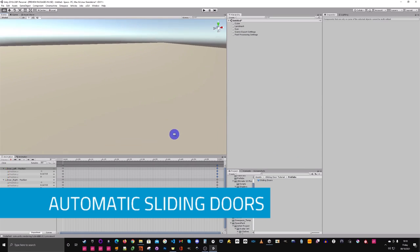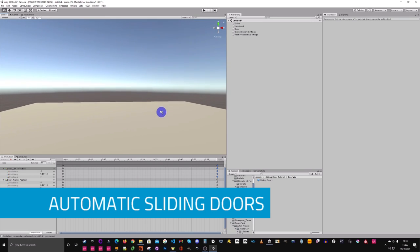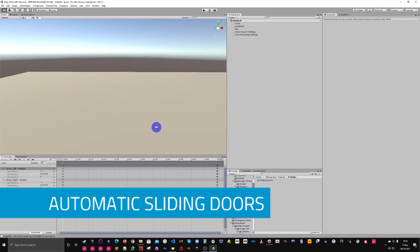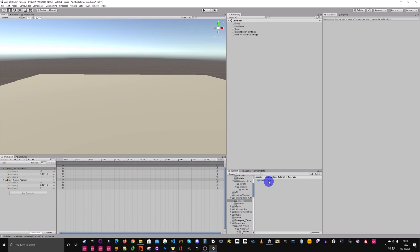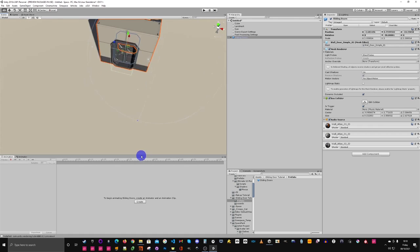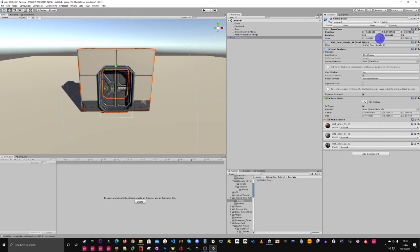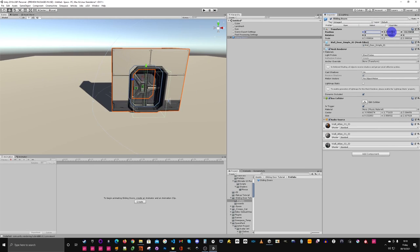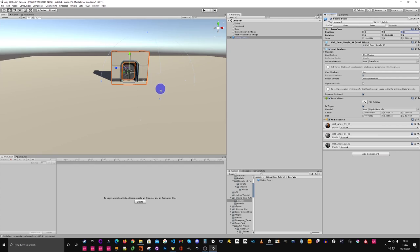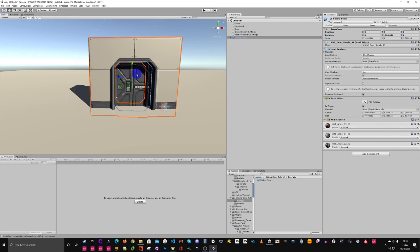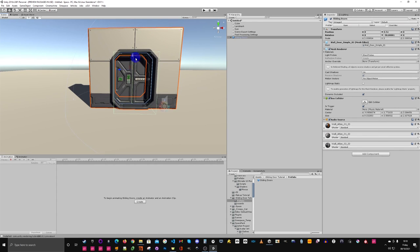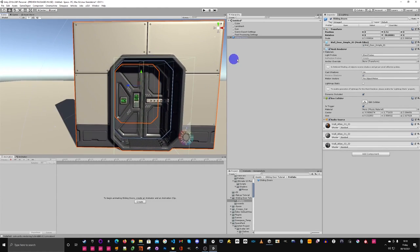Hi everyone, Zulin here again with another science-based tutorial on sliding doors — today, automatic sliding doors. I get my doors and drop them into the scene. I'll put them at 0, 0, 0 and move them up slightly.